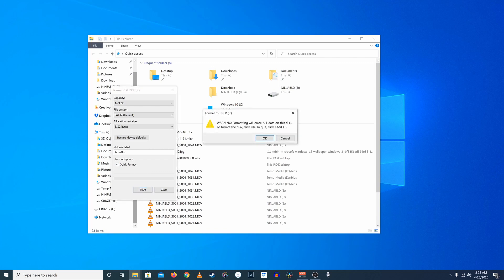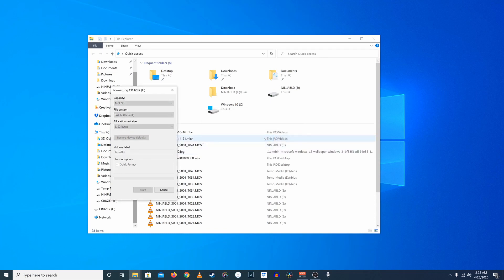Now, doing the format will erase all of the data currently stored on that thumb drive. So go ahead and move all of the files off of there before you click OK, or you will lose them forever. And it should just take a few seconds.